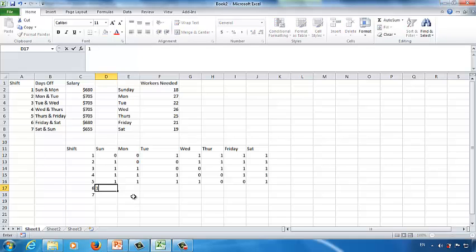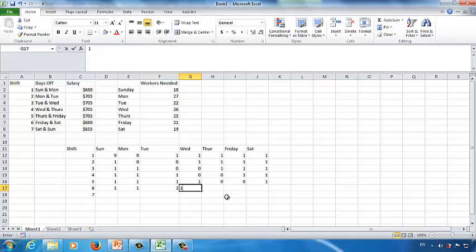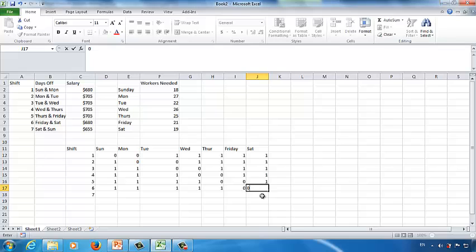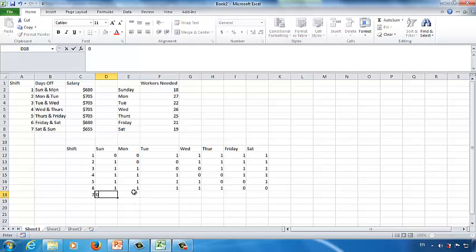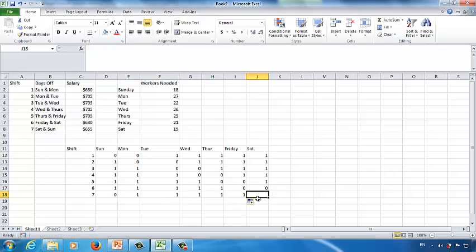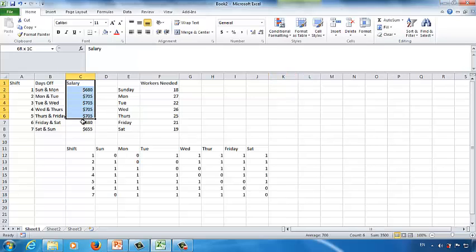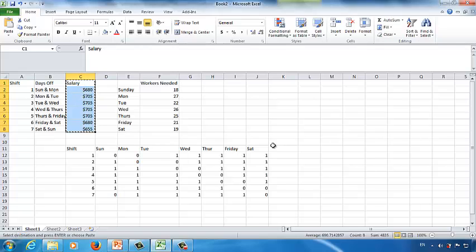For shift 6, Friday and Saturday are off: enter 1, 1, 1, 1, 1 for Sunday through Thursday, then 0 for Friday and 0 for Saturday. For shift 7, Sunday and Saturday are off: type 0 for Sunday, 1 all the way through Friday, then 0 for Saturday. Next, copy the salary data and paste it into cell K11 alongside the shift schedule.